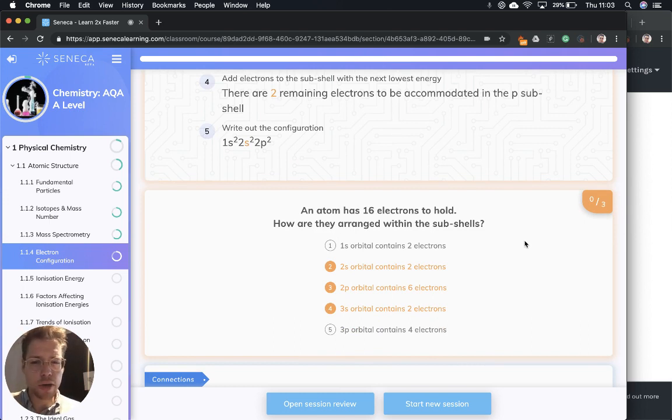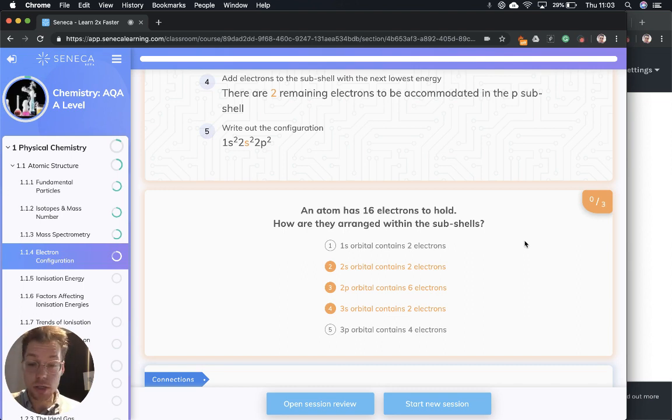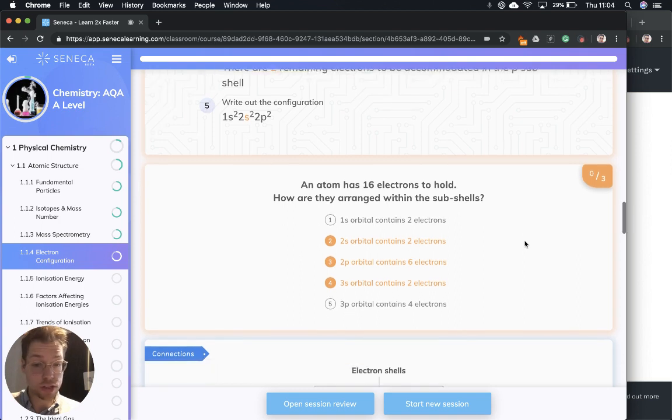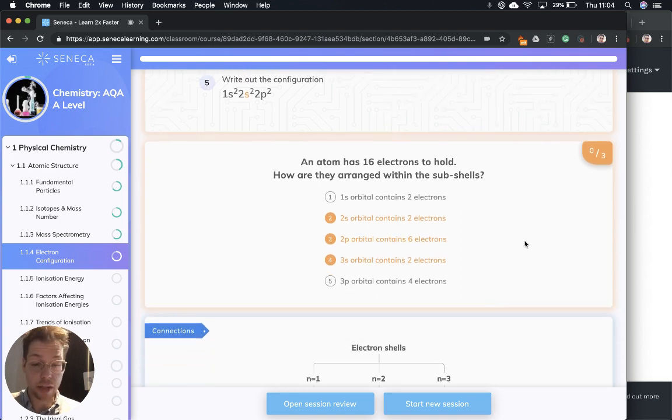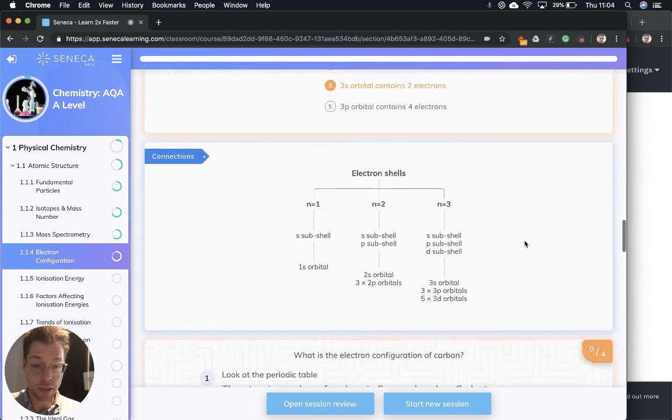If an atom were to hold 16 electrons, how would they be arranged in a subshell? It would be 1s2, 2s2, 2p6, 3s2, and 3p4.